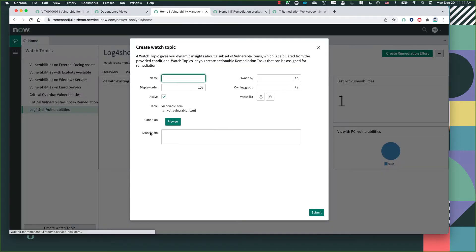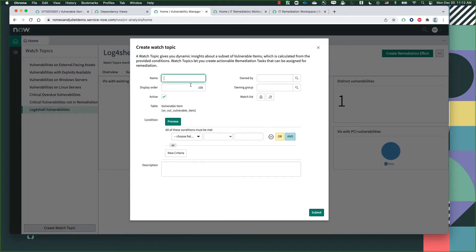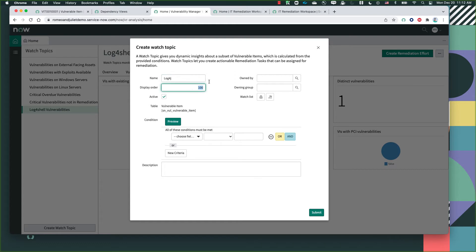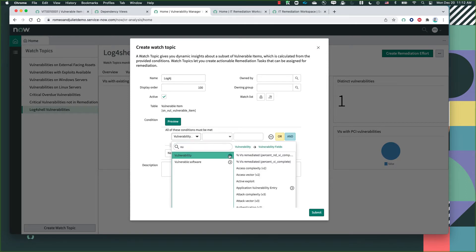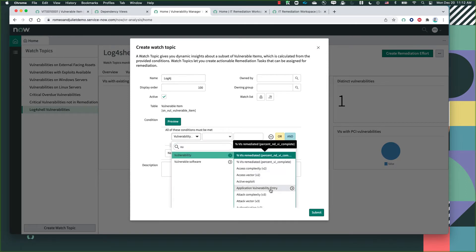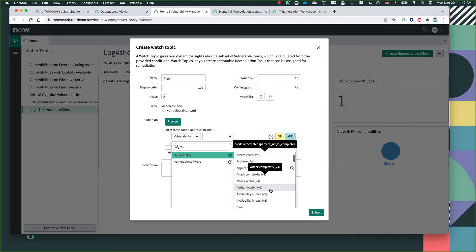We can create new ones by simply going in, identifying the name of that specific vulnerability, the watch list vulnerability title, the display order, who owns that vulnerability. And then we can specify how we're looking for that vulnerability, whether it's through the vulnerability ID or through the exploit attack vector.